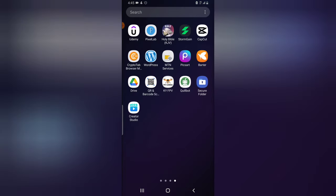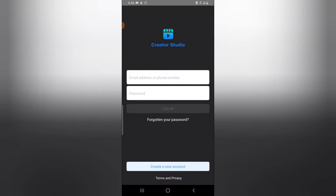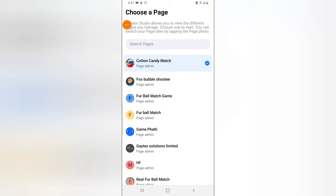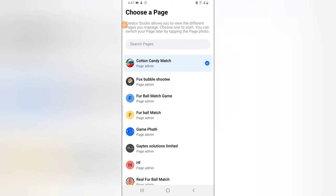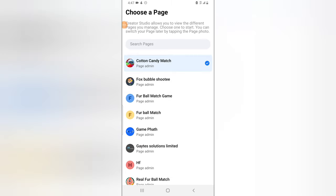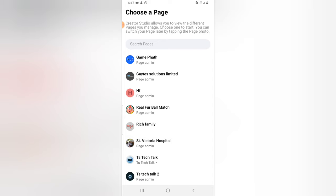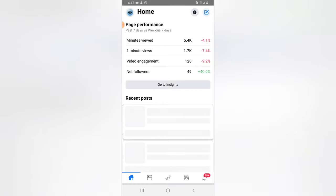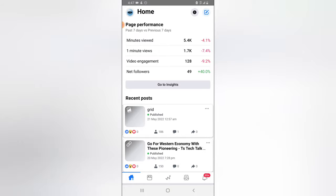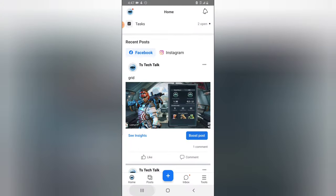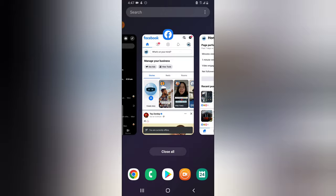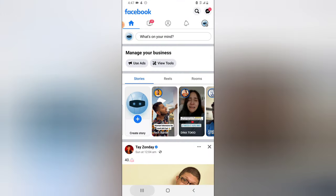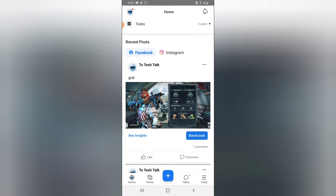Apart from that, there are even some things you can do in Facebook Creator Studio that you cannot do in the other two applications. I was logged out, so let me log in. Now I'm logged in — by default it displays a page selection screen and asks me to choose a particular page. I'll choose TS Tech Talk. Notice how this displays differently from the other two apps.